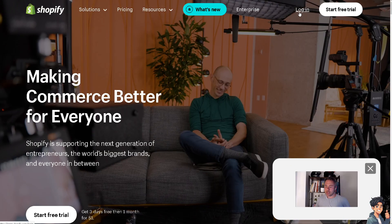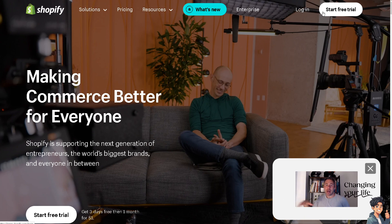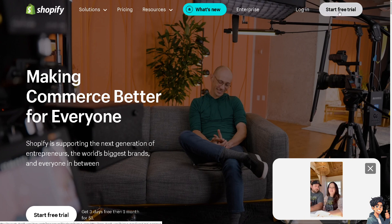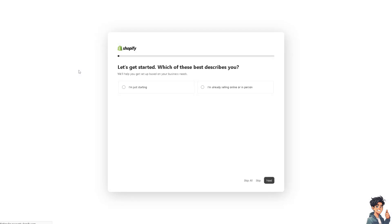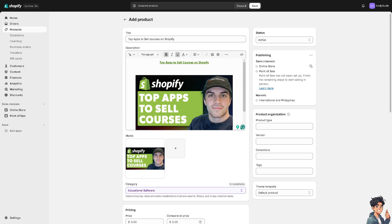If this is your first time on Shopify, click the start free trial option and just follow the on-screen instructions. Selling courses on Shopify can be streamlined with the help of various apps that integrate seamlessly with the platform. We're here to give you some guides on the top apps that can help you sell courses effectively on Shopify.